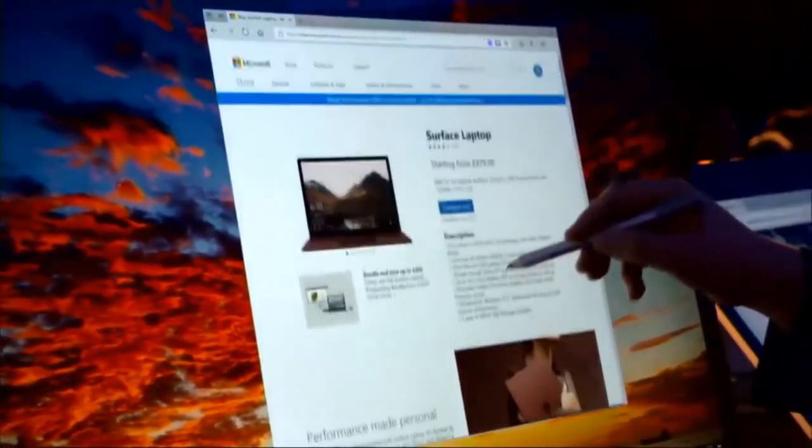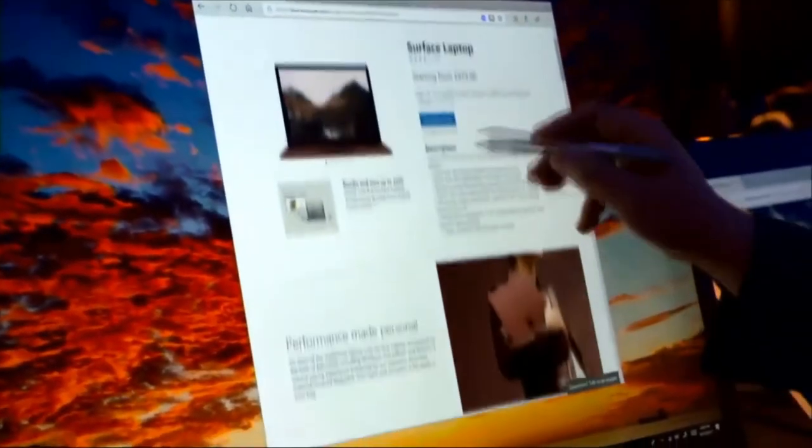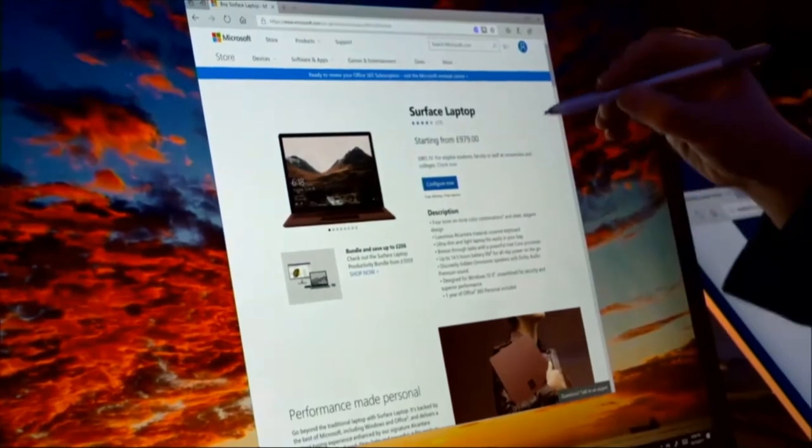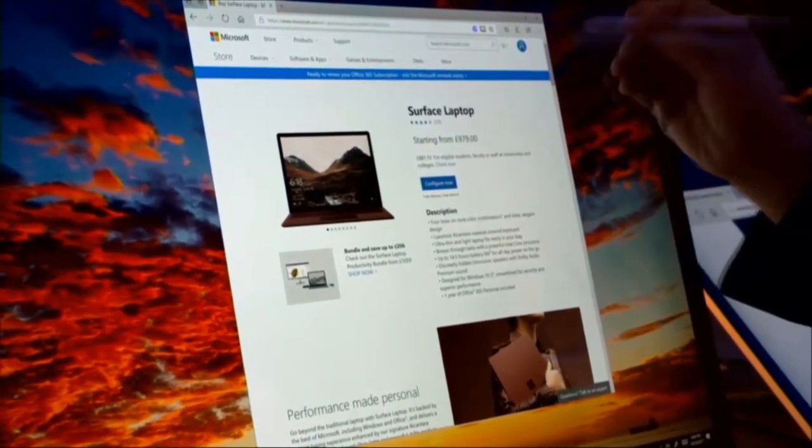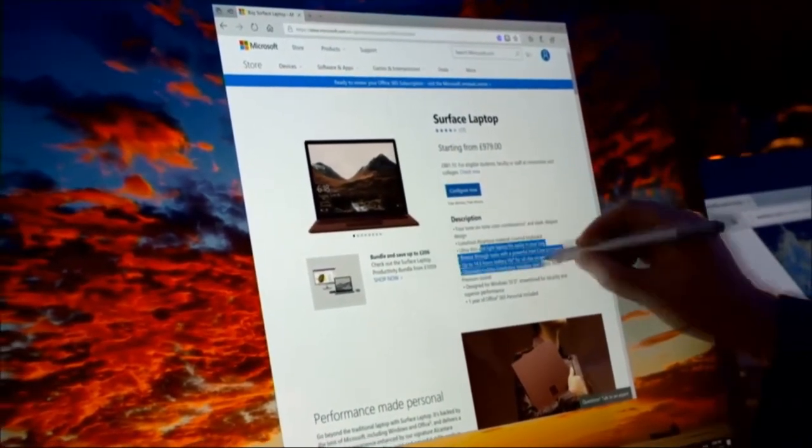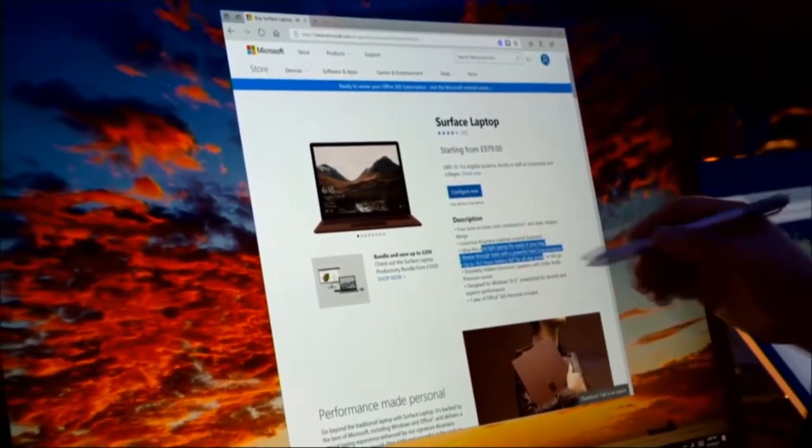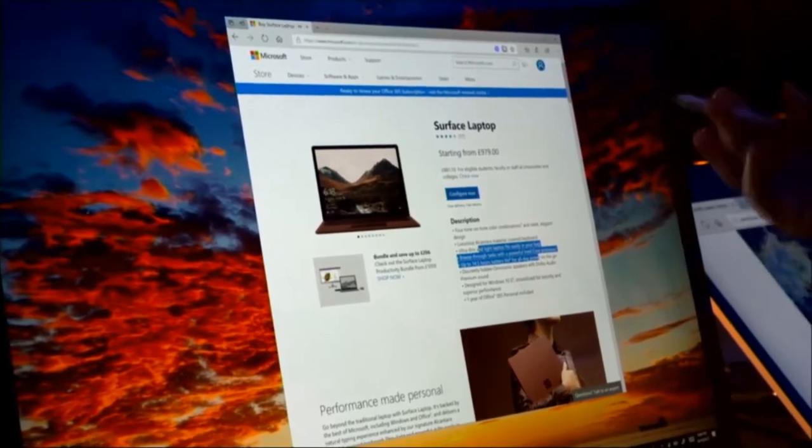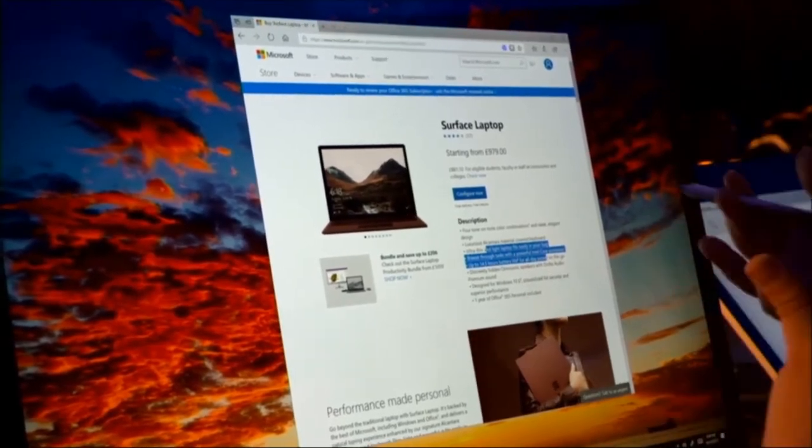If you just put the pen down, you can pan documents, scroll them up and down easily, naturally like you would with a finger. The pen also has a little barrel button on it, and if you hold that down, you can instantly select text. So it's very efficient to both pan and select text.